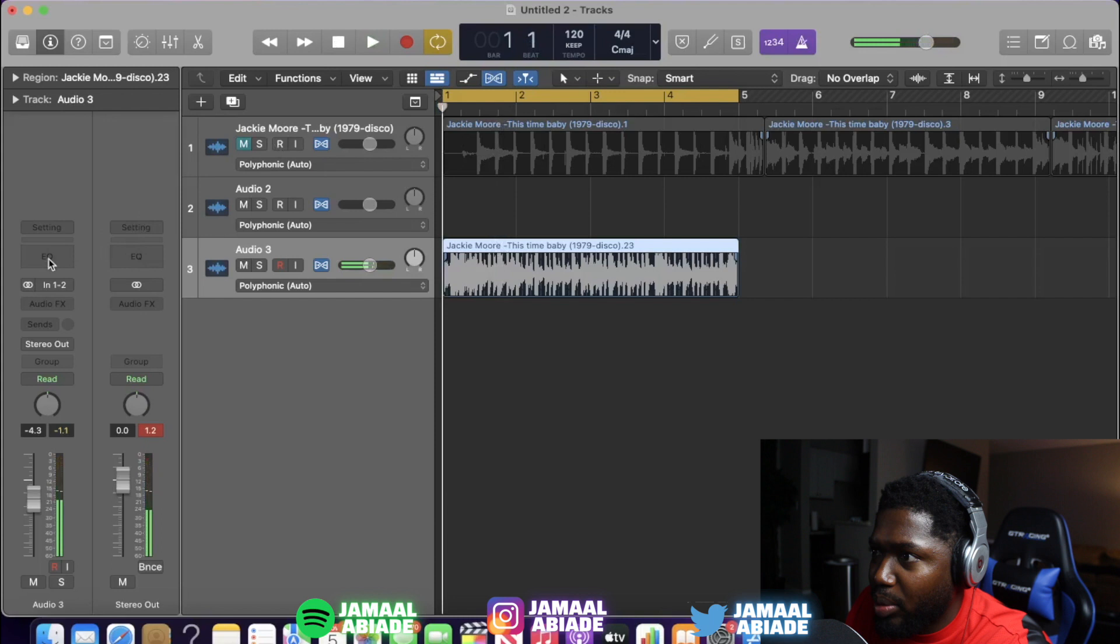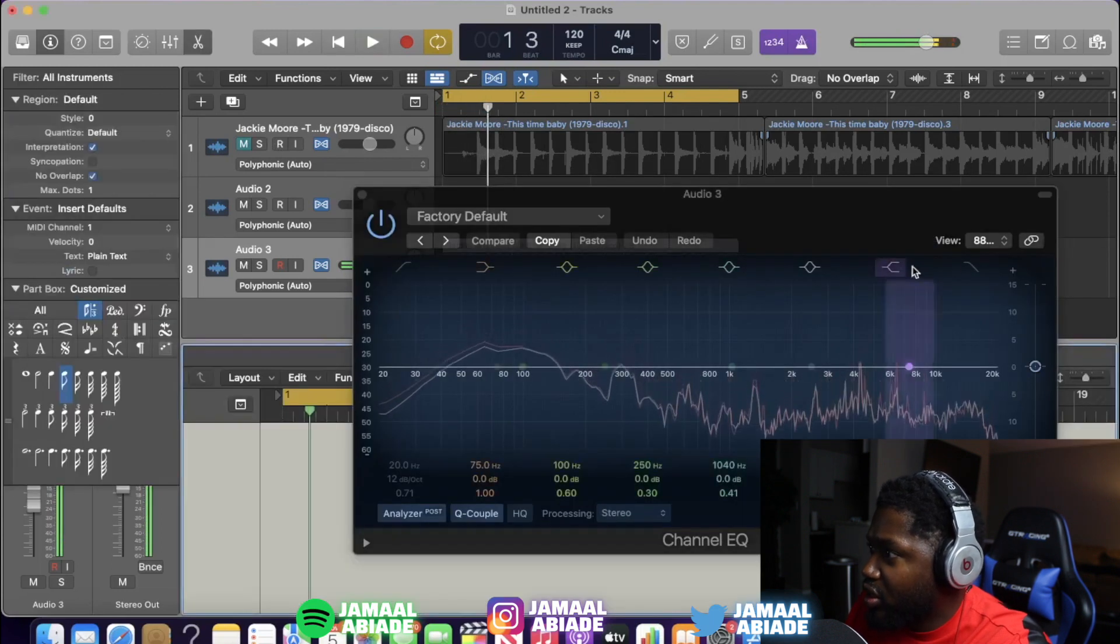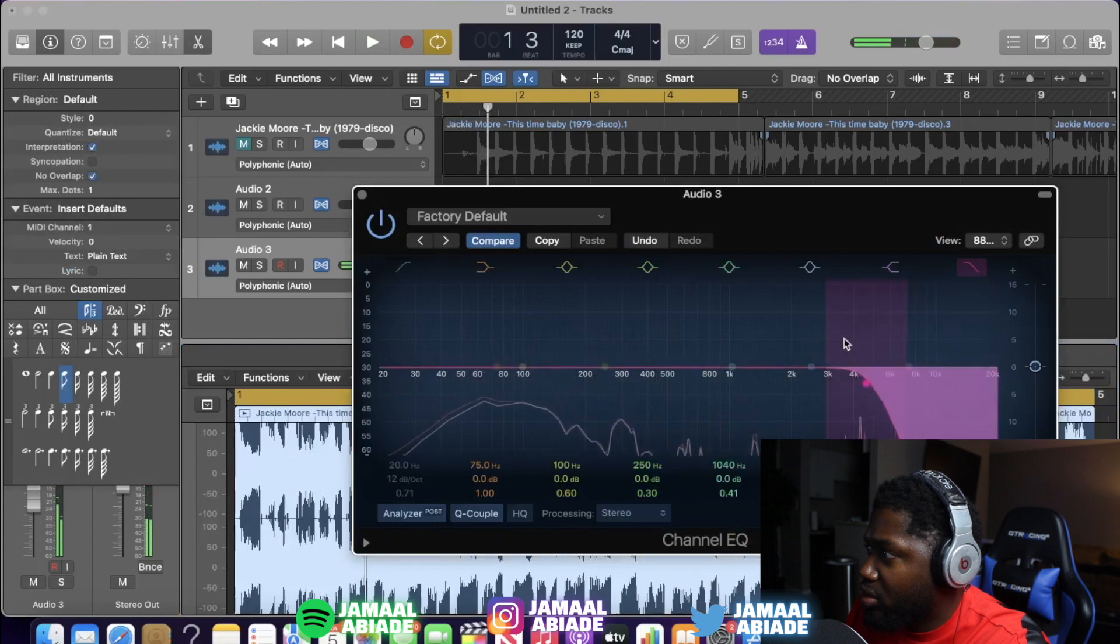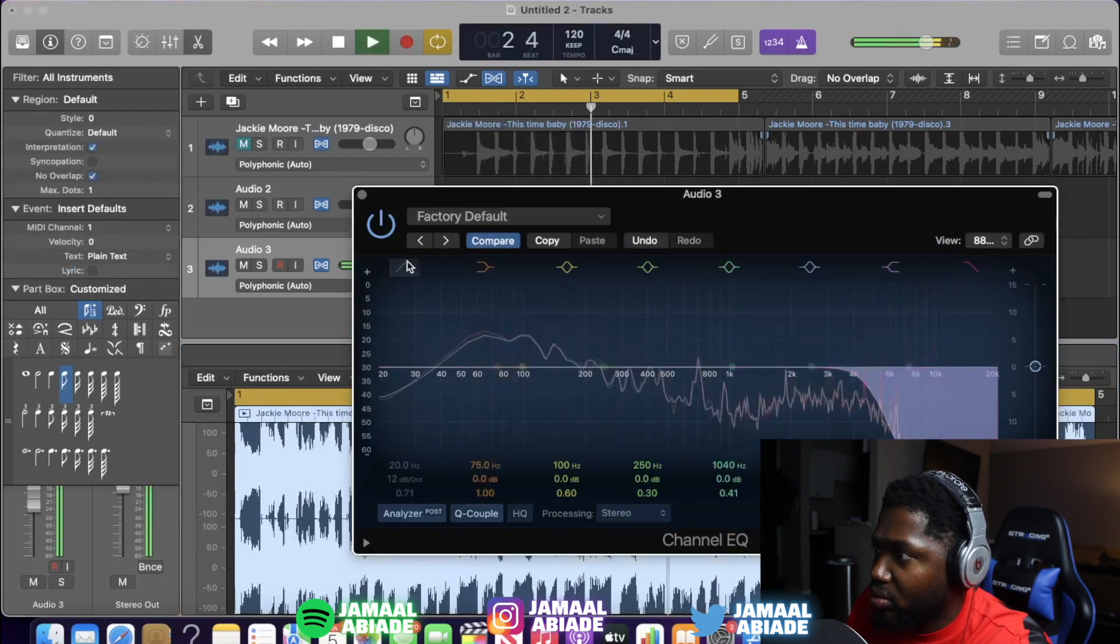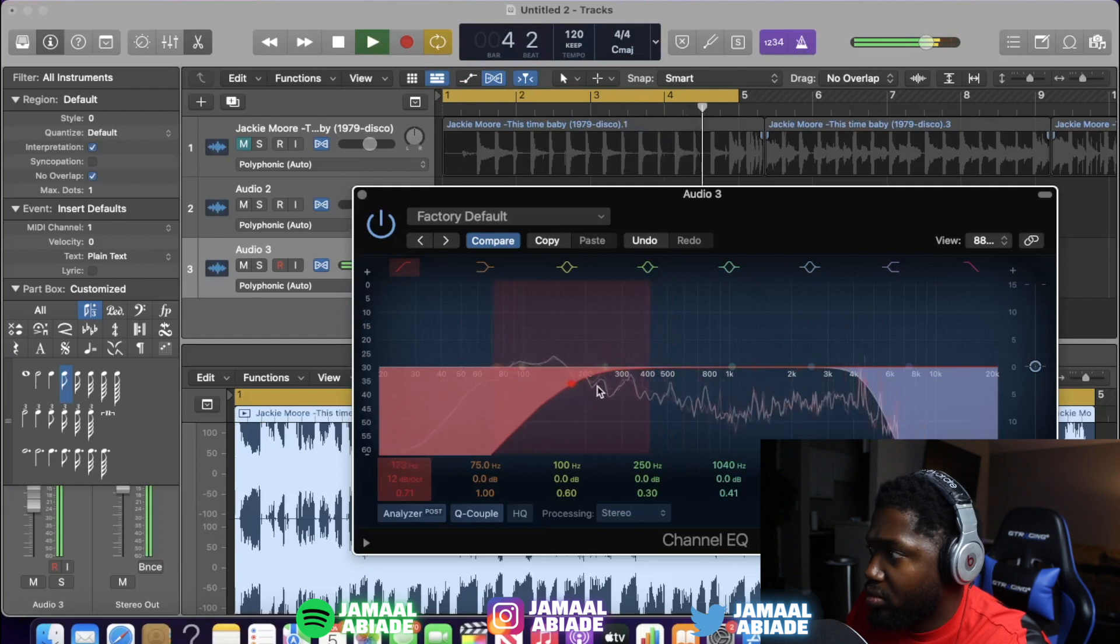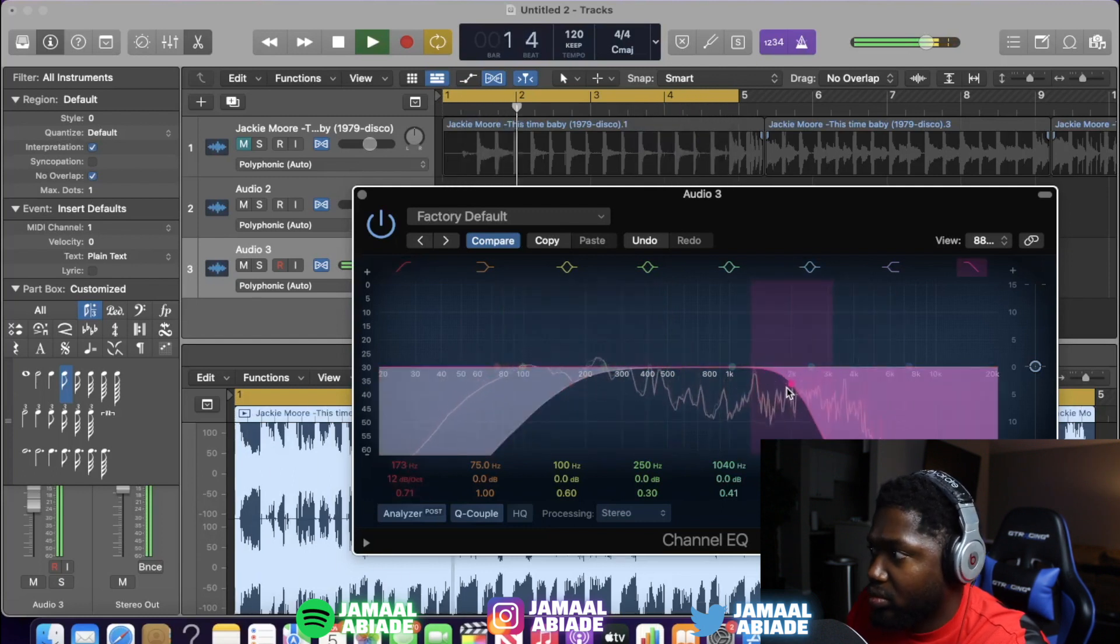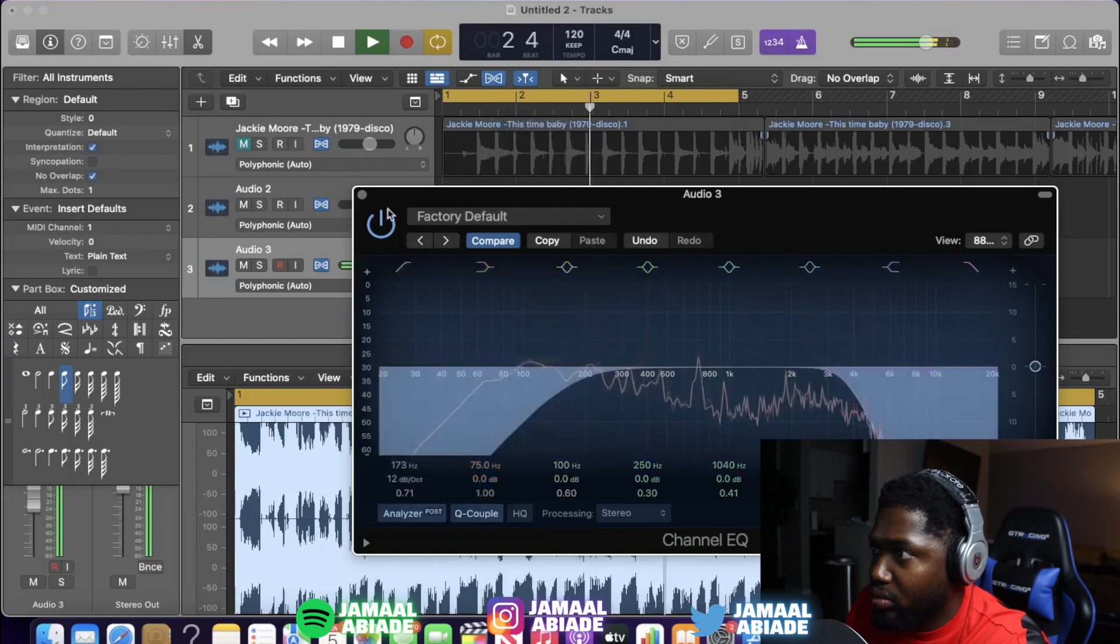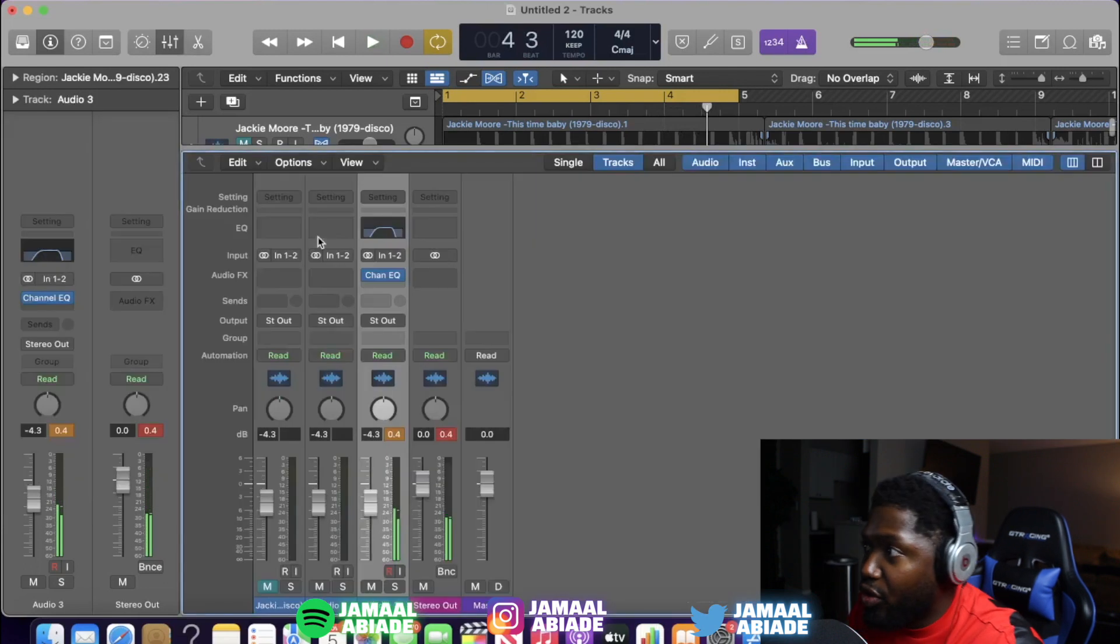So first thing we got to do with this sample, we got to take some of this everything out. So I went to the EQ. I'm gonna take some of the highs out.